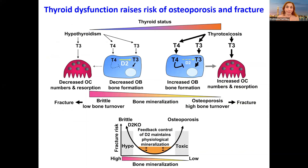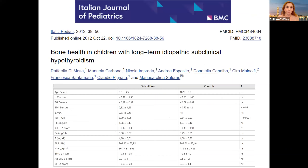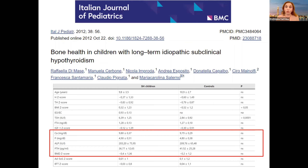Thyroid status affects bone mineral density, and both hypothyroidism and thyrotoxicosis affect bone mineral density, but it's a very long-term process — even more clear in adults than in children. This is an article published in the Italian Journal of Pediatrics assessing bone health in children with long-term idiopathic subclinical hypothyroidism. They found a non-significant difference in calcium, phosphorus, alkaline phosphatase, PTH, and bone mineral density Z-score between children with subclinical hypothyroidism and controls.